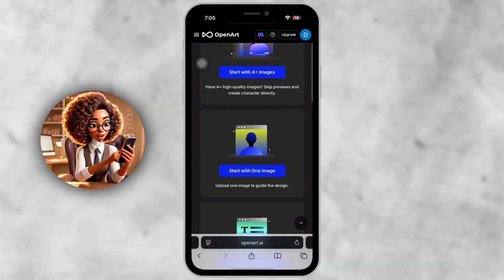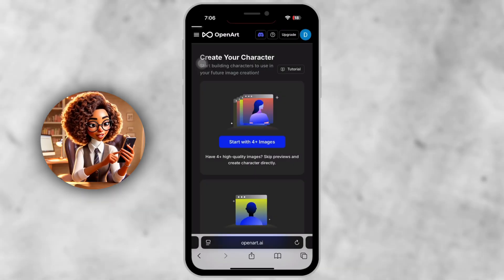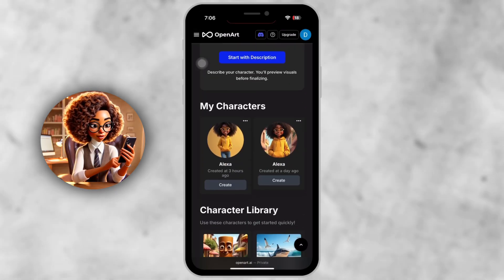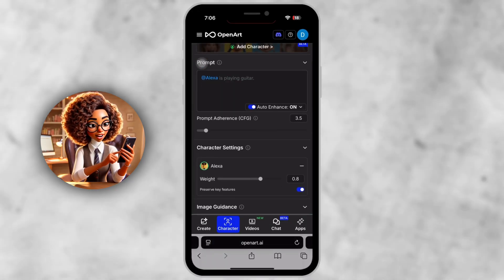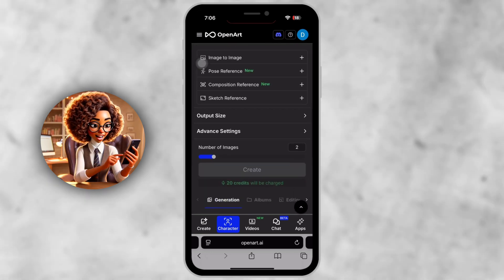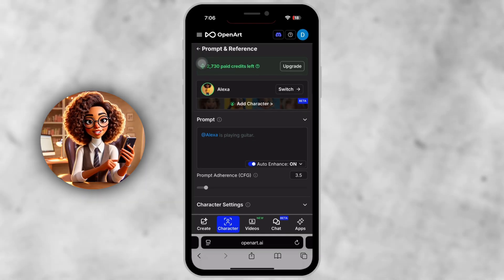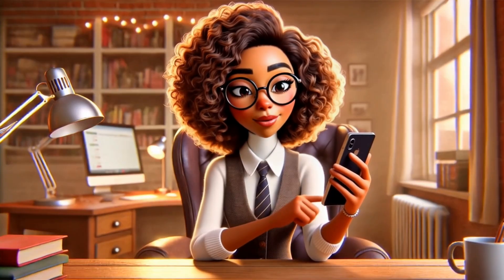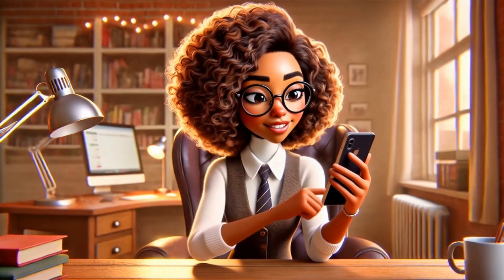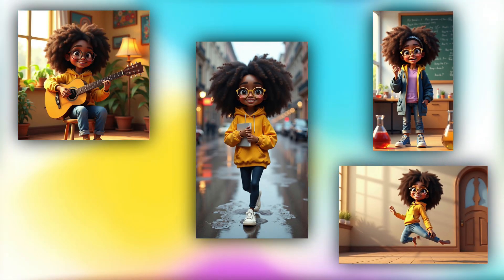Step 6. Go back and access your trained character. Once training is done, go back to the menu — top left, three lines — tap Characters, and now you'll see your saved character under My Characters. Tap your character's name and you now have access to a custom AI model you can use again and again. Unlike other tools where every generation looks different, your character will stay consistent across scenes — whether she's sitting, walking, talking, or dancing, she looks like your character.